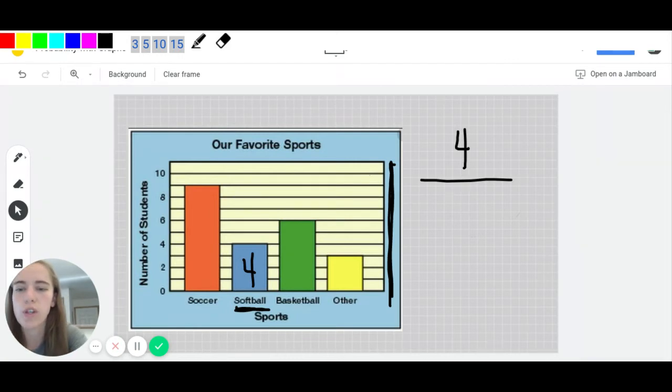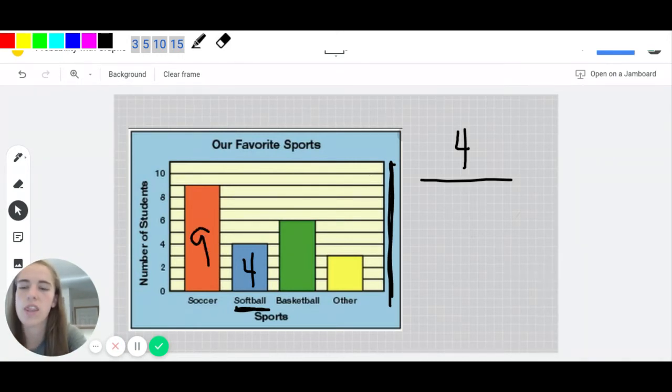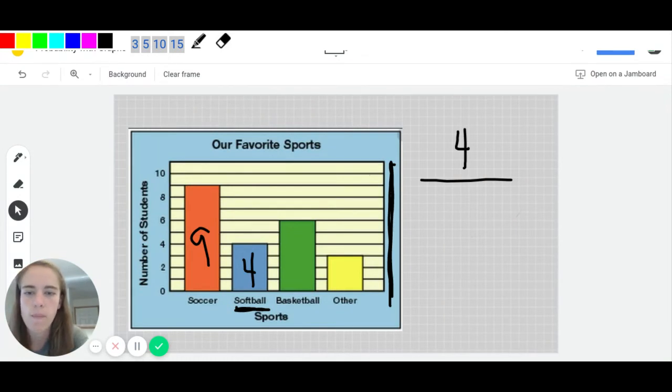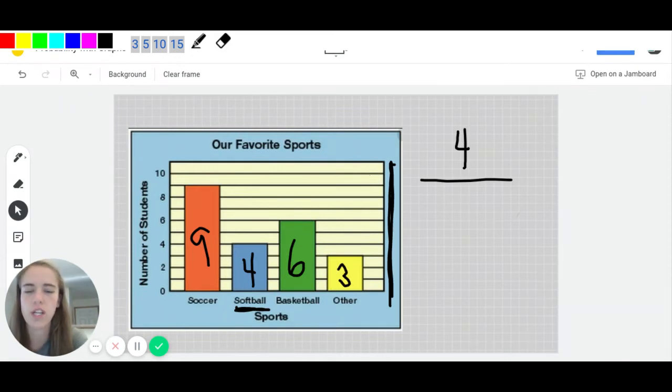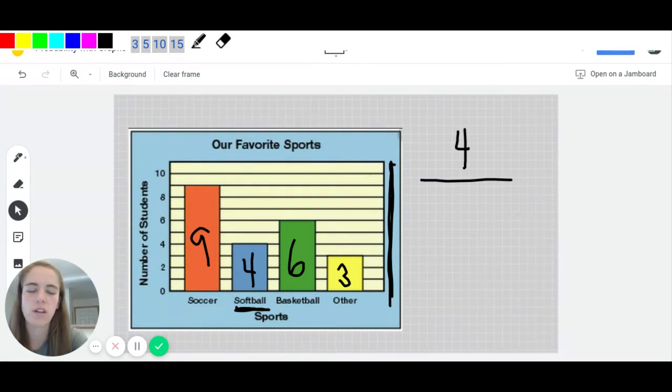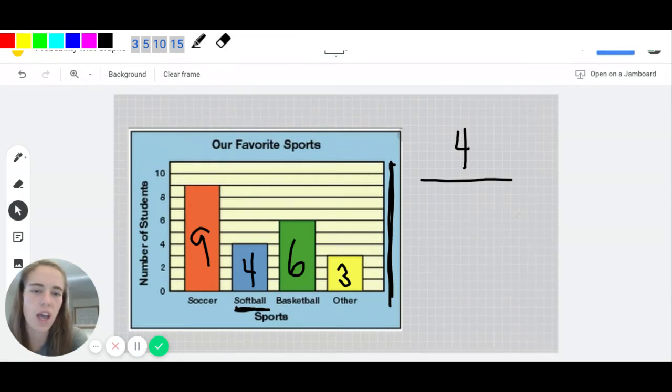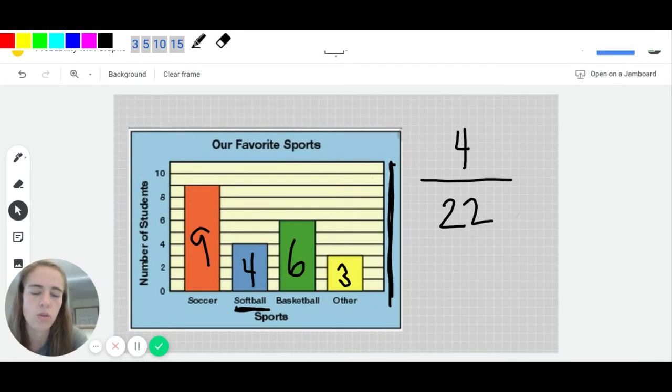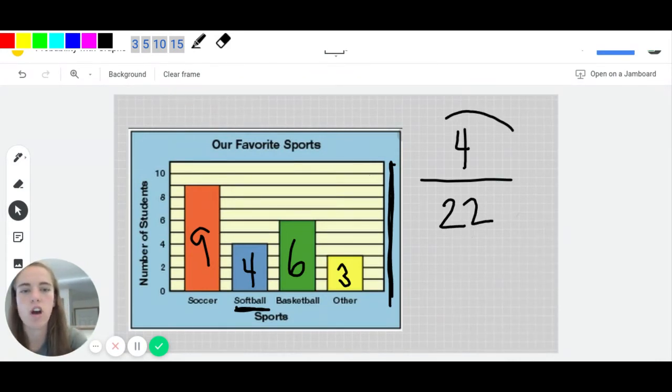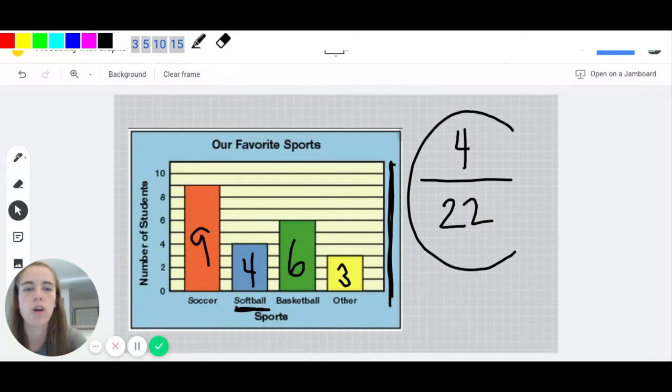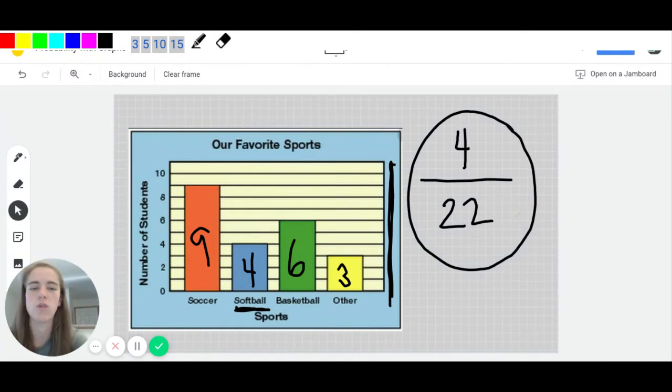So if we look at soccer, there were nine students who said that was their favorite, we already have the four from softball. Basketball, there were six students that said that was their favorite sport. And for other, there were three. So we actually have to add these all together. And when we do that, we're going to get 22. So the probability that somebody's favorite sport is softball is going to be four out of 22, because there were 22 students in total.